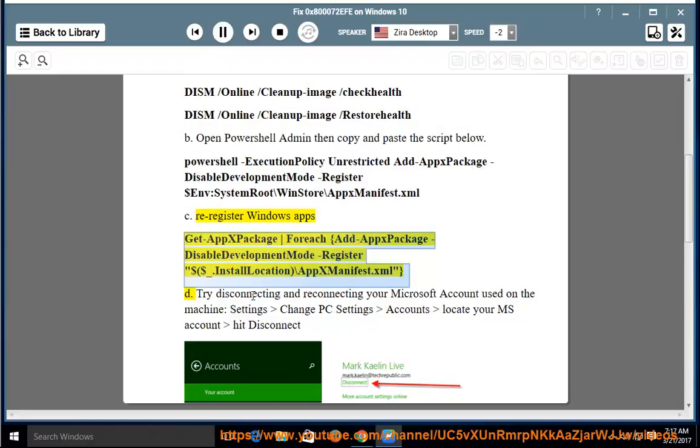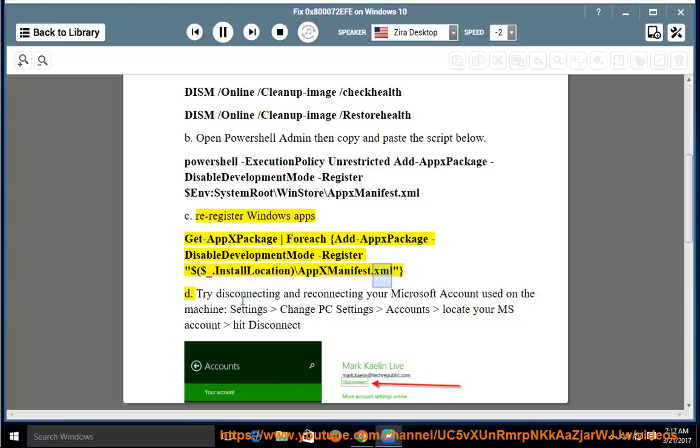"$($_.InstallLocation)\AppxManifest.xml"}